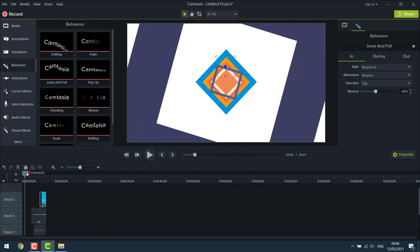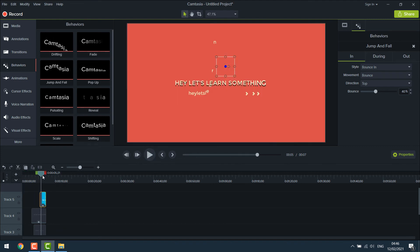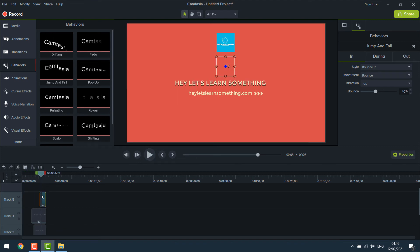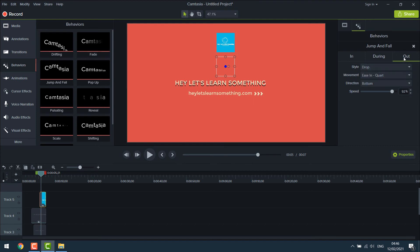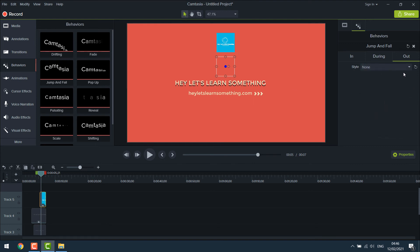You can also edit the animation. Click here. And from here you can control it. This is in, it's bouncing in. During is when playing the video. And out is when the logo exits. Let me put out to none so that there's no animation when it exits.